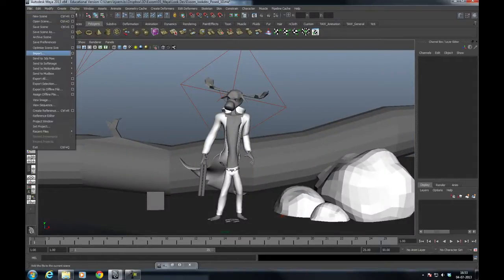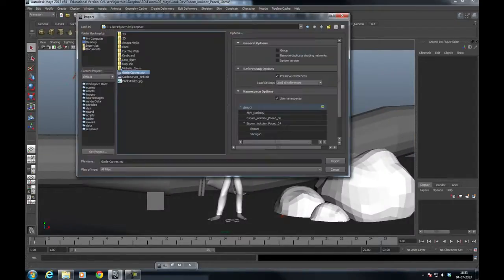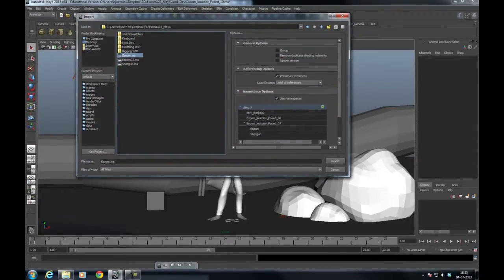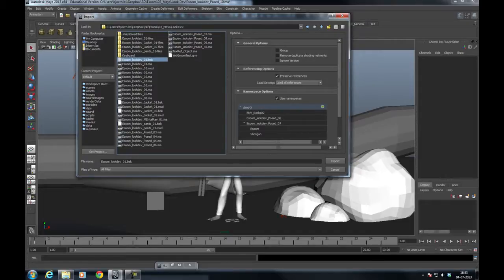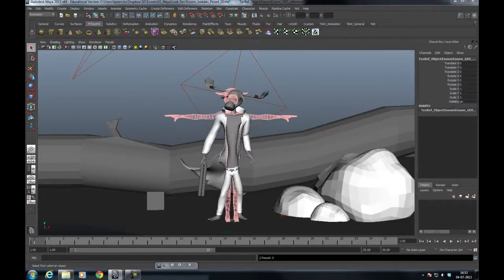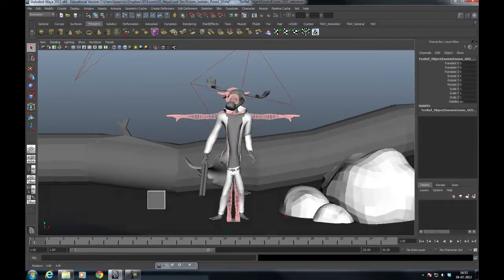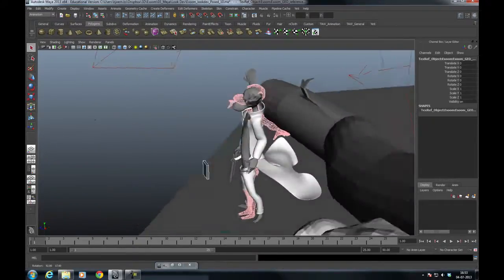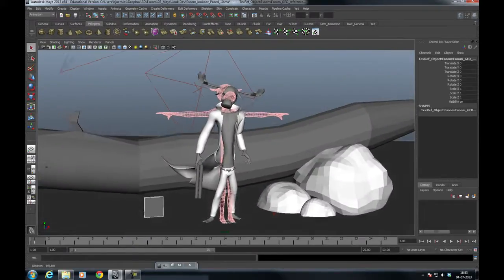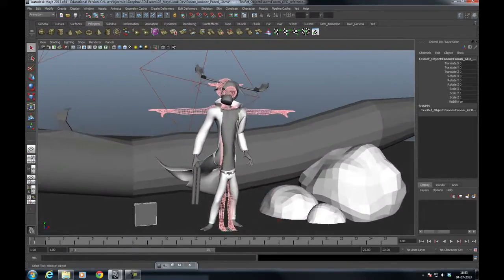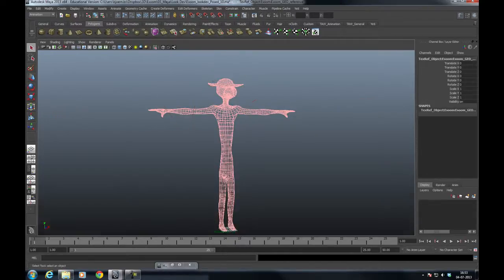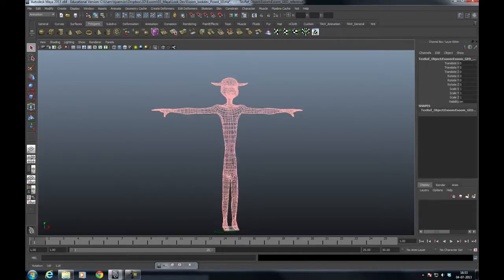So I'm going to import, first of all, the texture reference object, which is the T-pose. We got the texture reference object from the character in the neutral pose from the look development scene, and this is how it looks, exactly like the neutral pose, and that's where we did our groom.